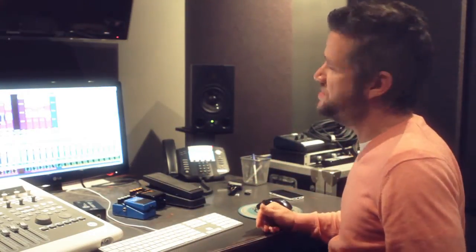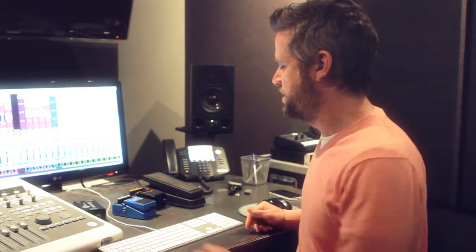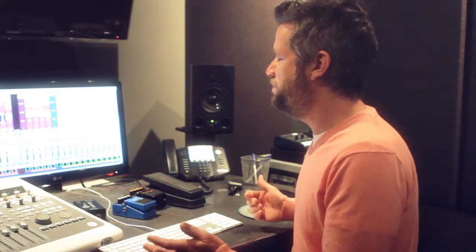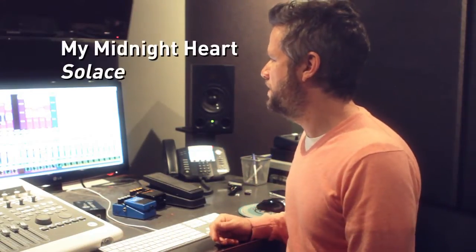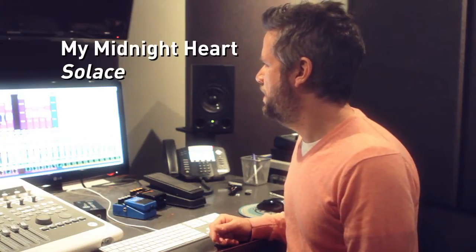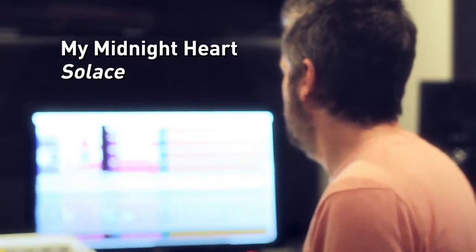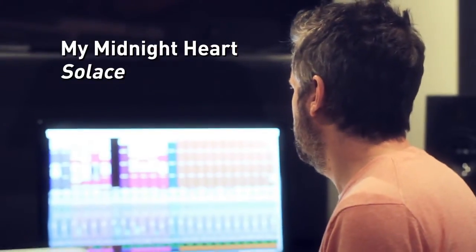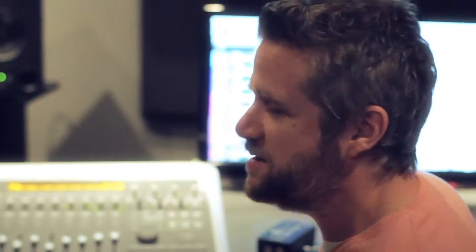So first let's just plug this up. I've got this track here, this is My Midnight Heart, they're an artist that recorded at Rubber Tracks. It's a beautiful track. It's a beautiful vocal, but I'm going to mess it up a little bit.